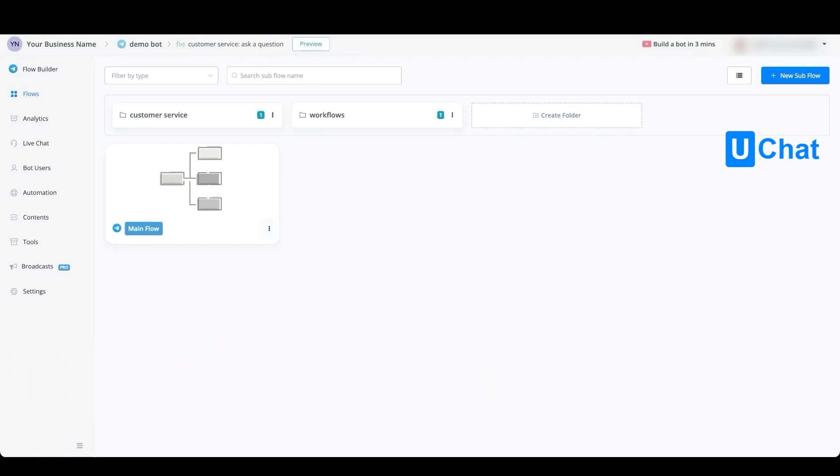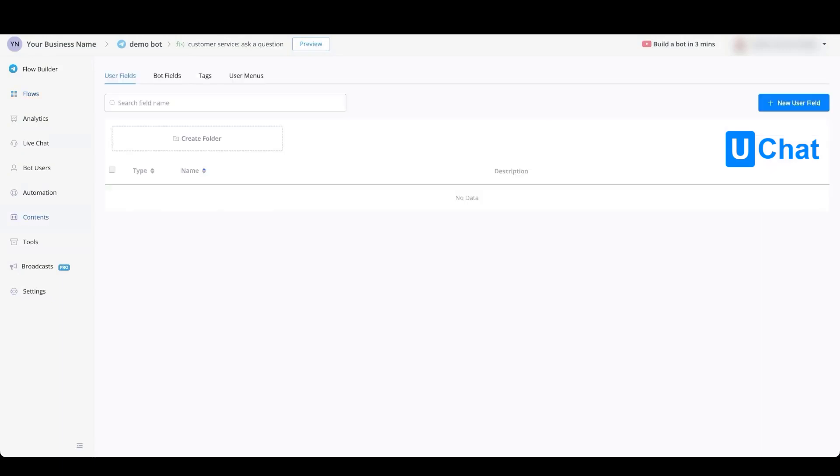You can do so from the contents tab on the left-hand menu, go towards the user fields tab on the top, and you will be able to create a new user field by pressing the blue button on the right-hand side.